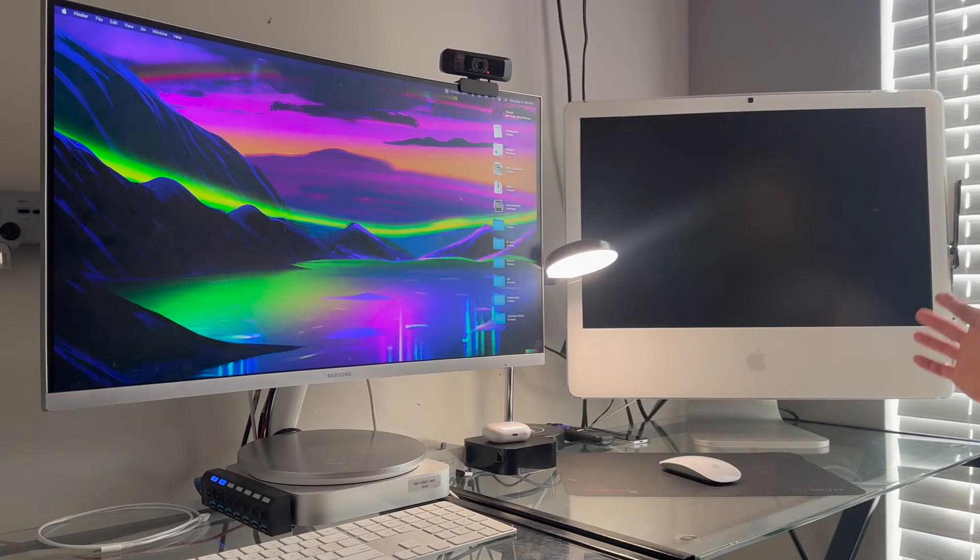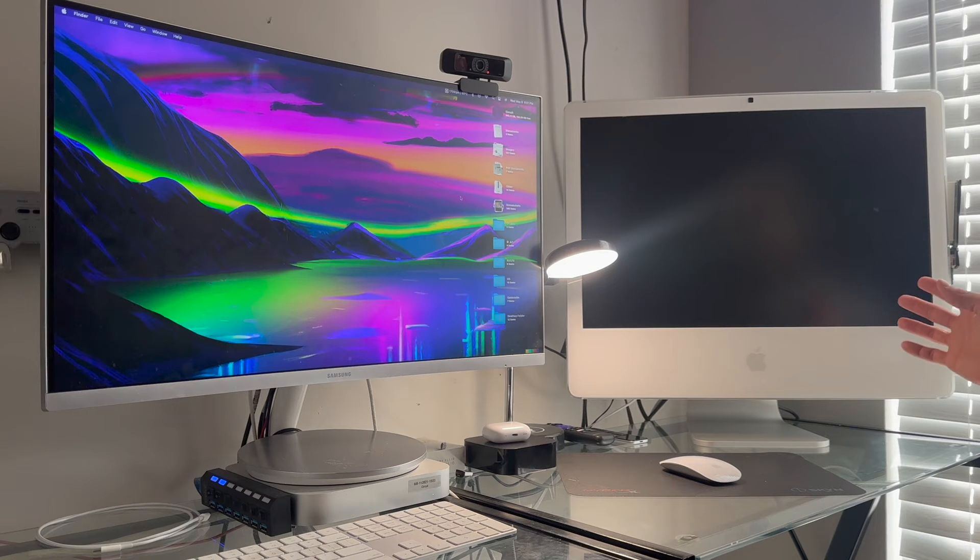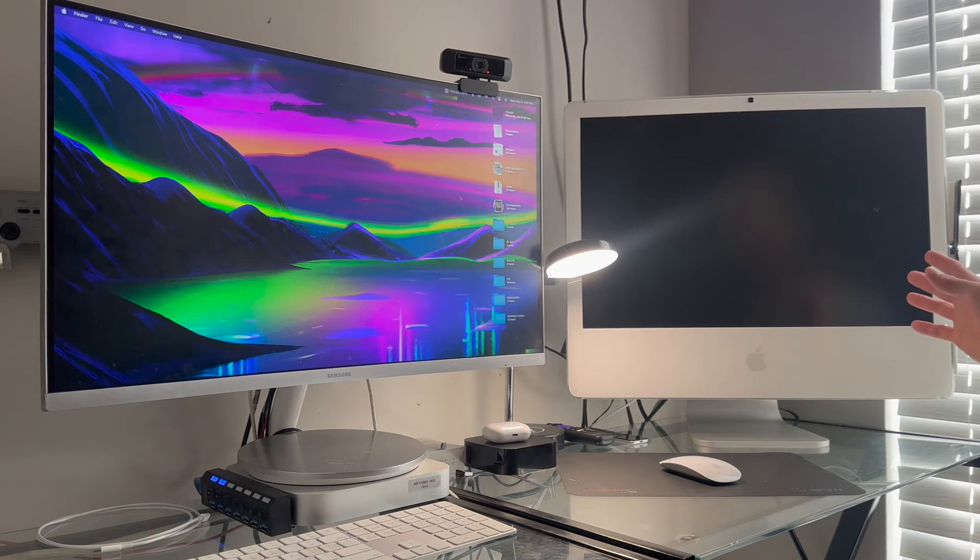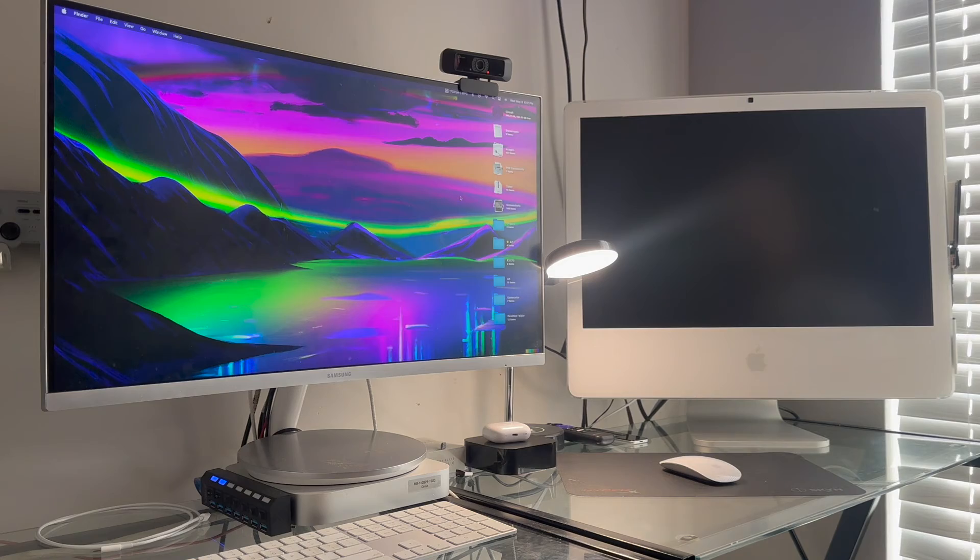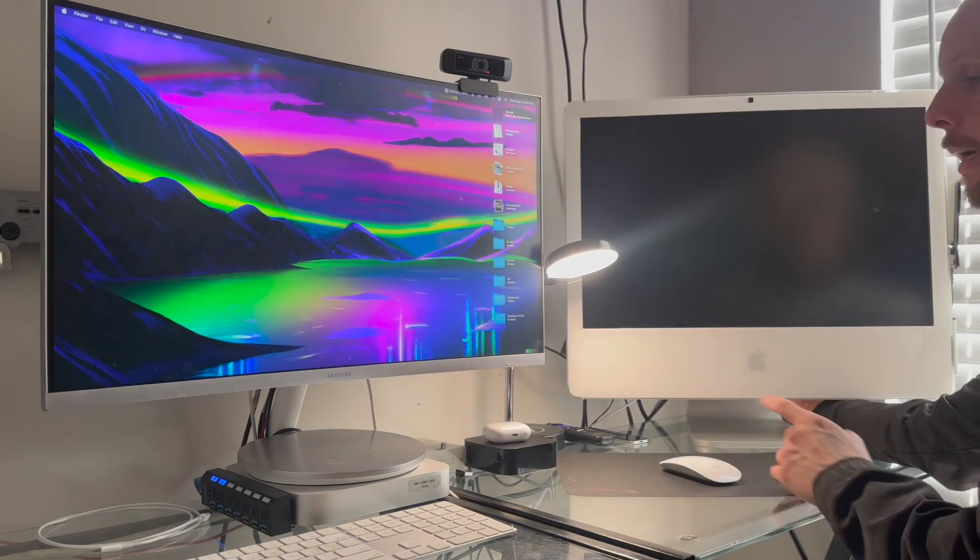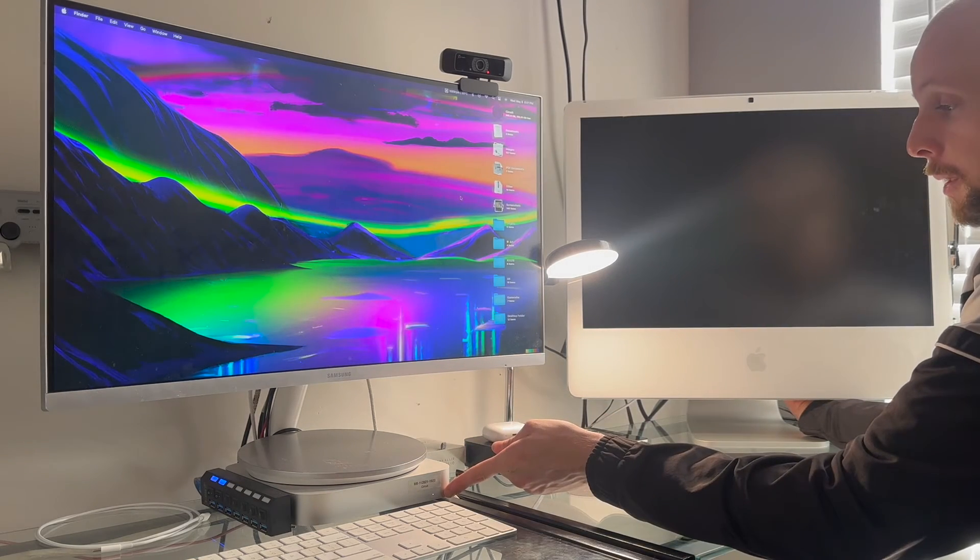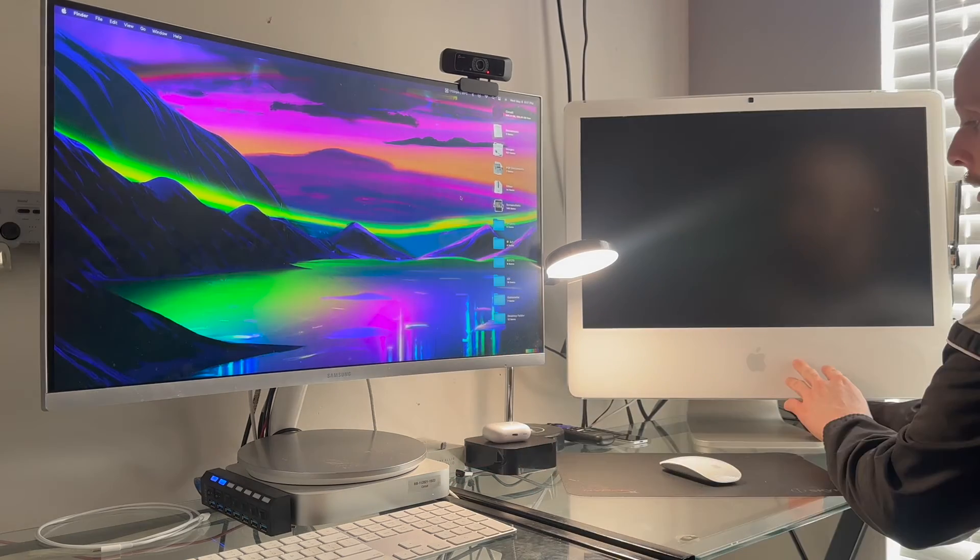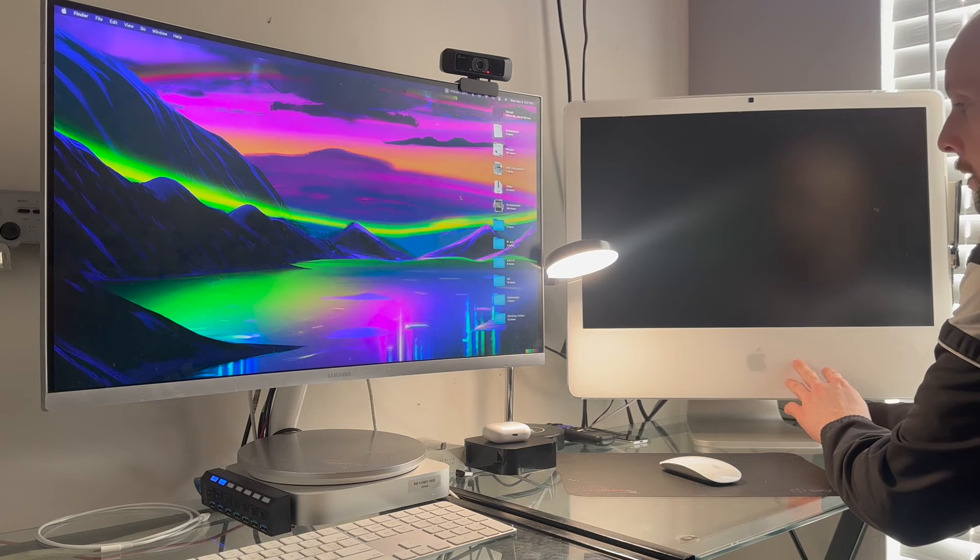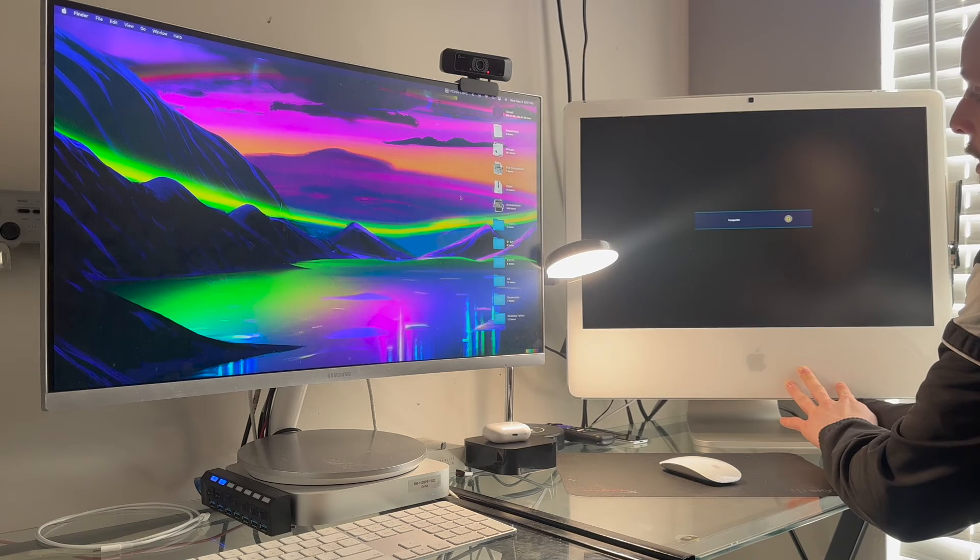One of my favorite things about having this computer modified like this is that it makes a very good looking external monitor. I have the M1 Mac Mini plugged in through DVI as a secondary display.